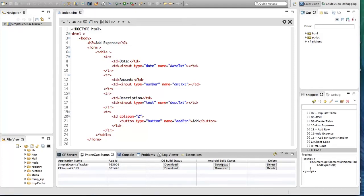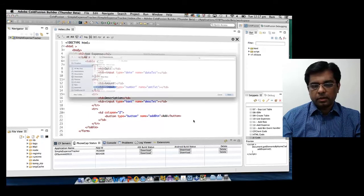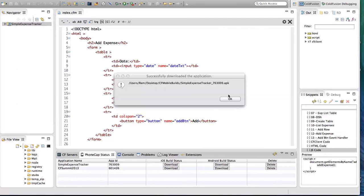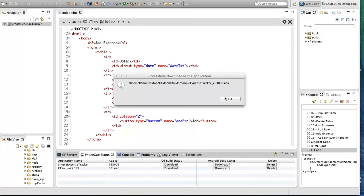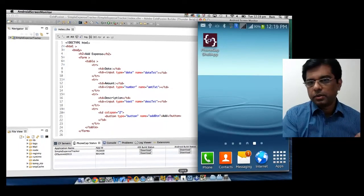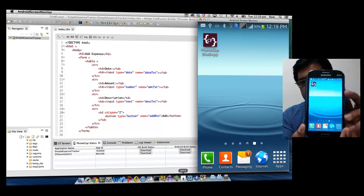The builds are actually generated — we can download the iOS or Android build. I'm going to download the Android build. Click on Download and select the folder where you want to save the build. The build is now downloaded. We need to move this file to the mobile device and install the application. I'm going to use Bluetooth to do that.